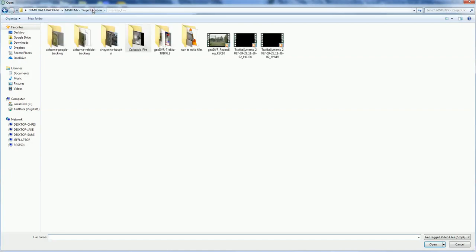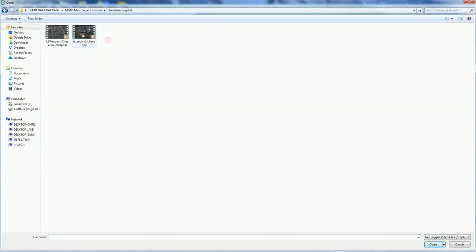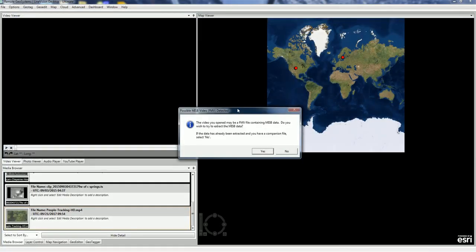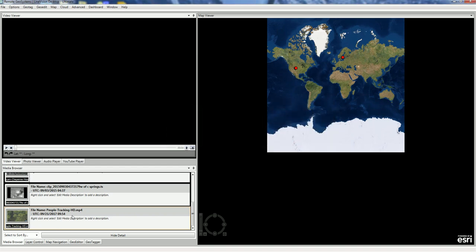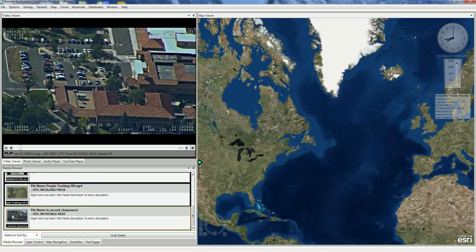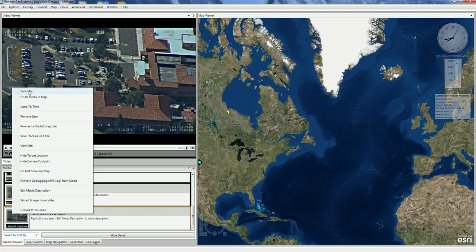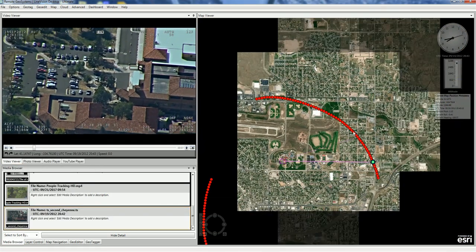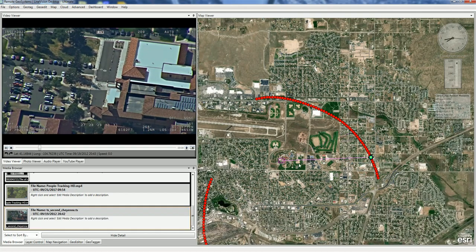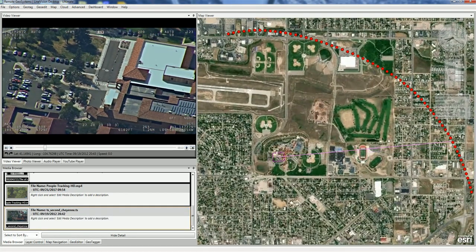Let's open another single video. We'll find another example — in this case an aircraft circling a hospital in Cheyenne. Again, the software detects that we need to extract the data, so we say yes. We zoom in and can see the aircraft track as well as the bounding box on the map.